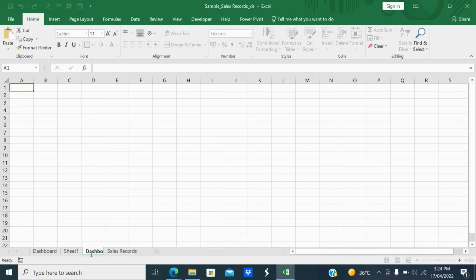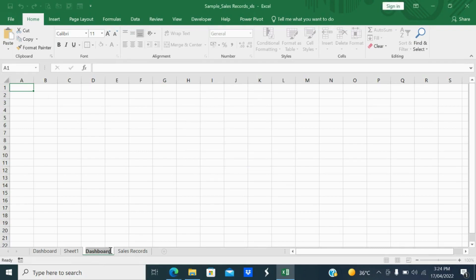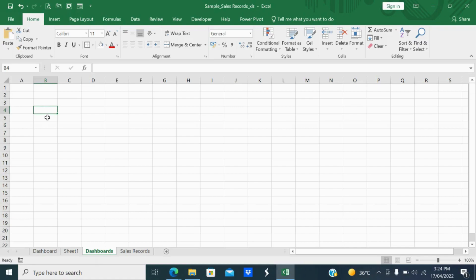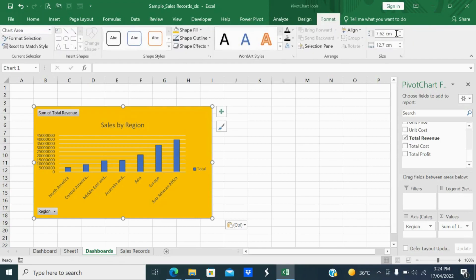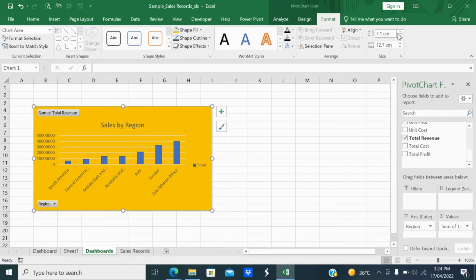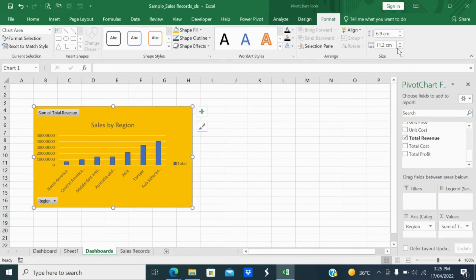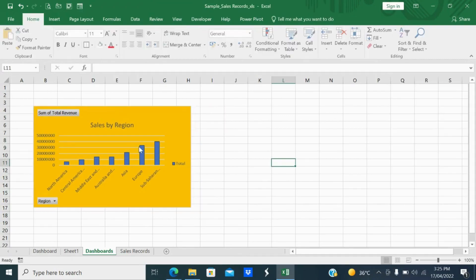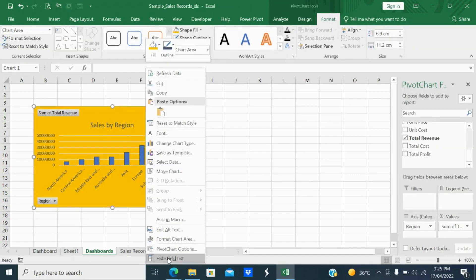I'll rename the sheet — there is already a dashboard sheet so I'll rename it 'Dashboards'. I'll select the chart here, go to Format, and resize it. If you want to hide the field list you can hide it. So this is the first pivot chart done.